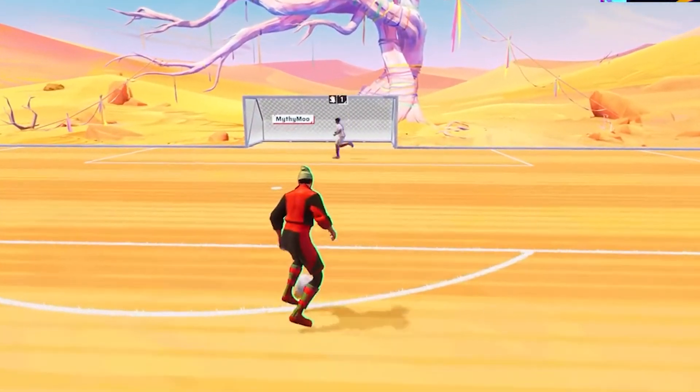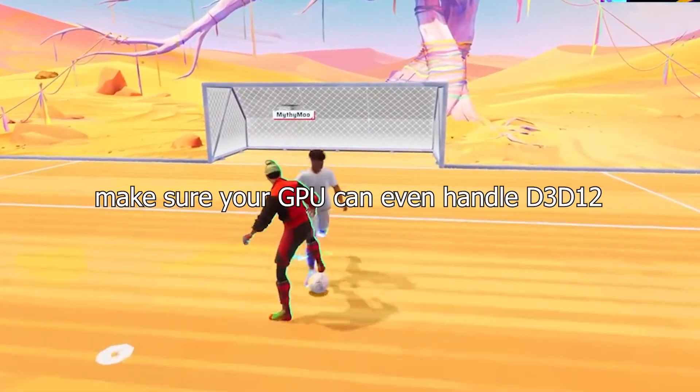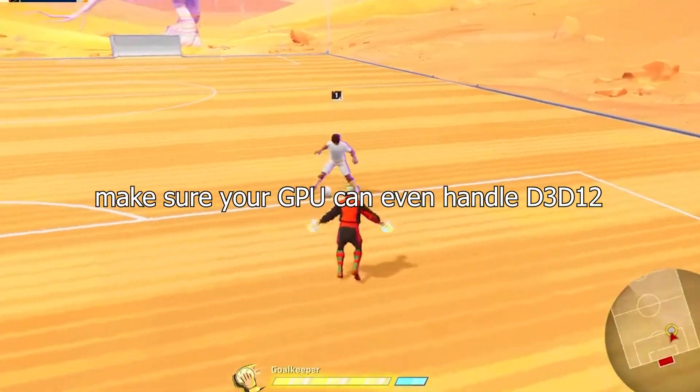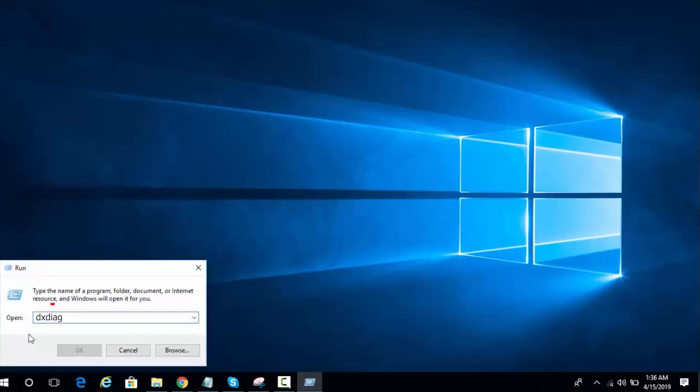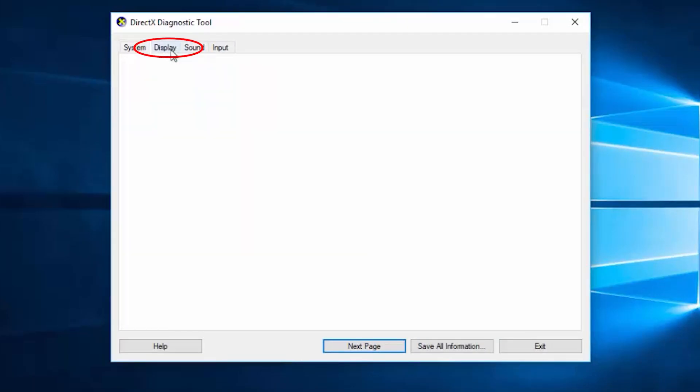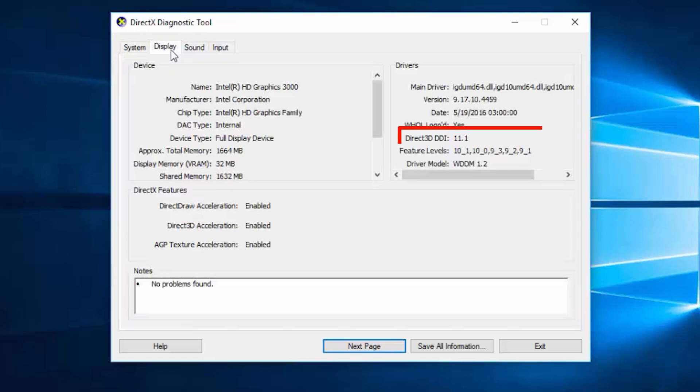So, first to solve the error you need to make sure your GPU can even handle D3D12. Here's how to check. Press Win Plus R, type dxdiag, and hit Enter. Go to the Display tab. Look for Feature Levels. If you see 12_0 or higher, you're good. If not, you may need a hardware upgrade.